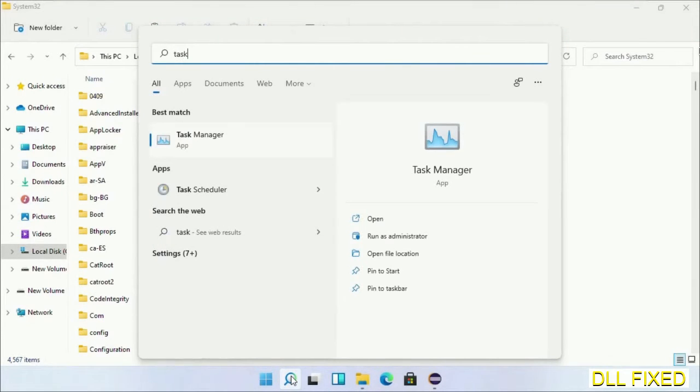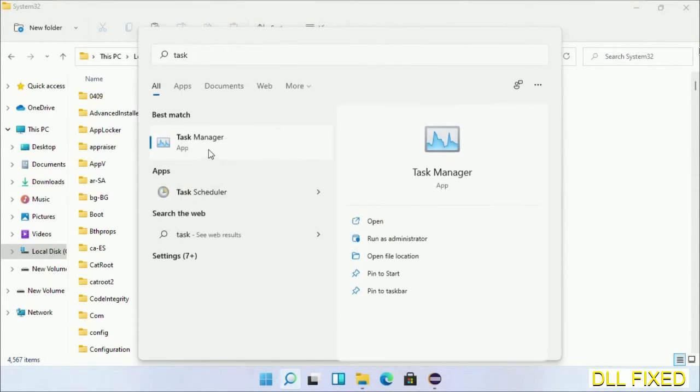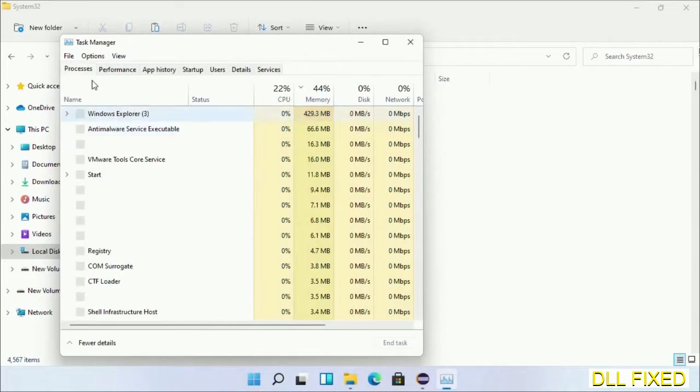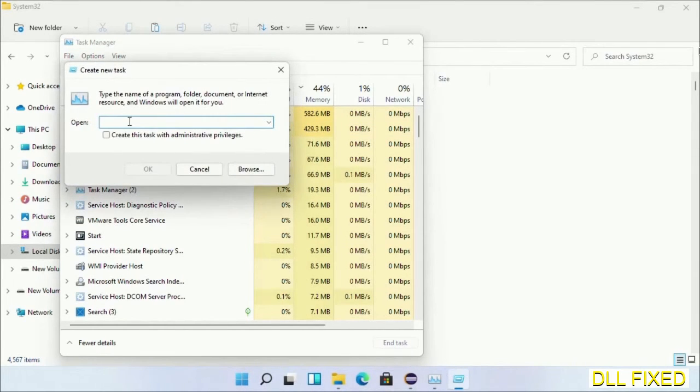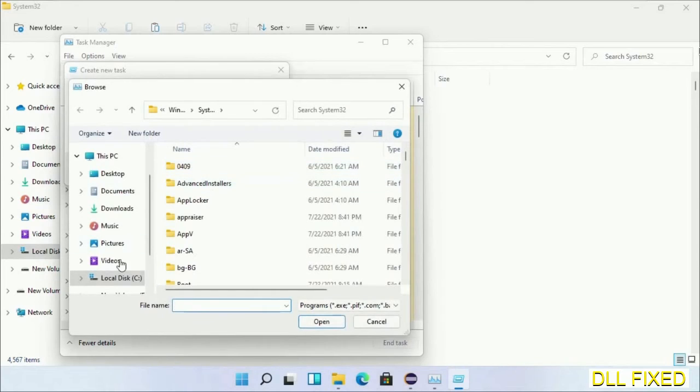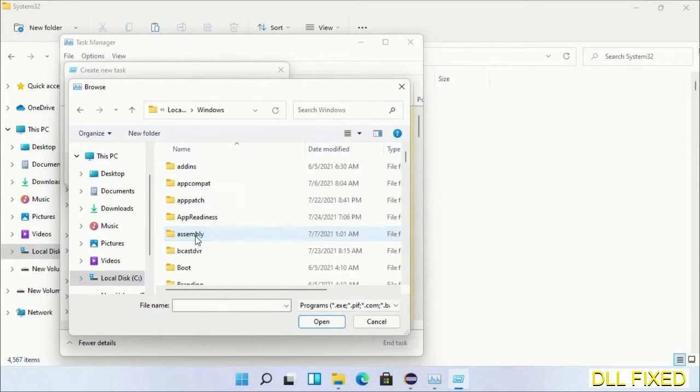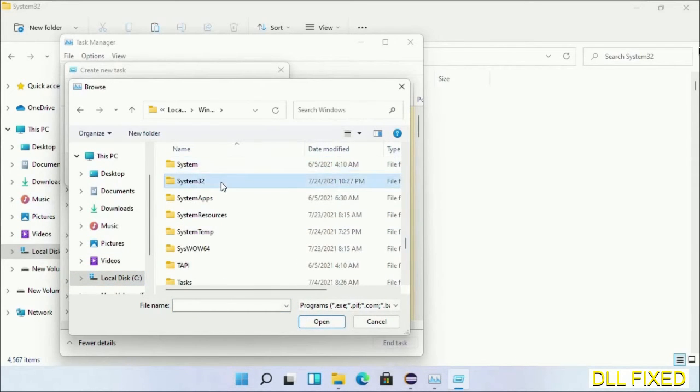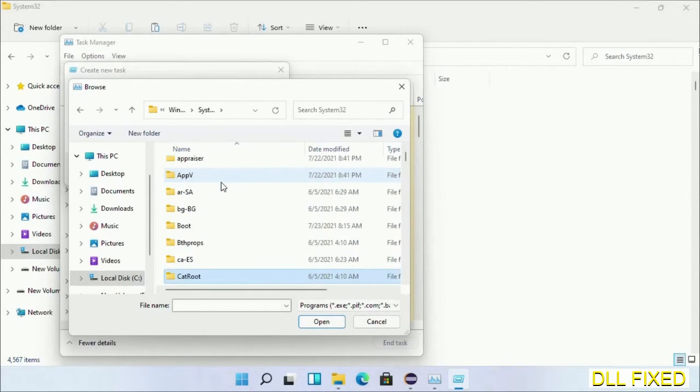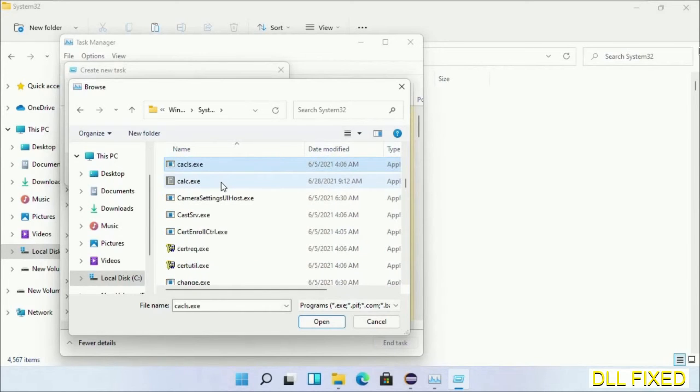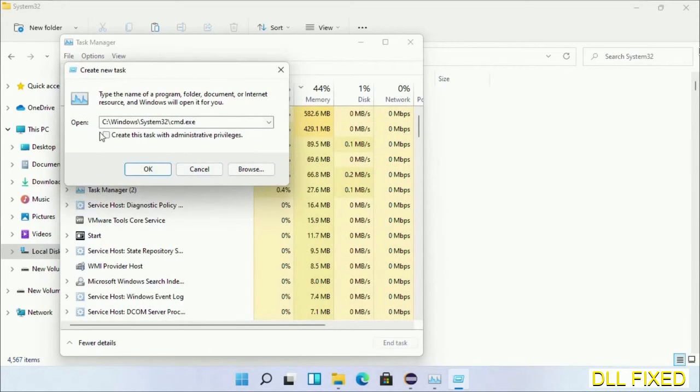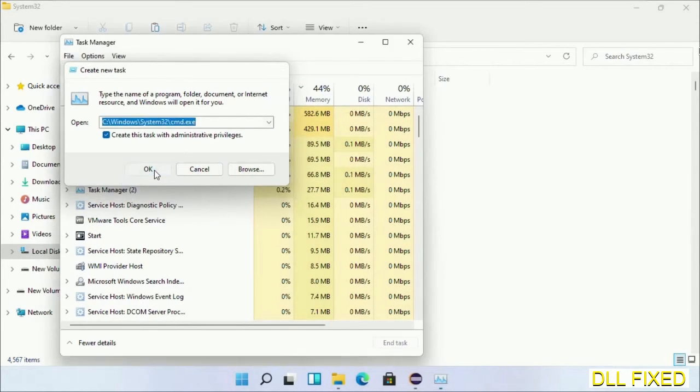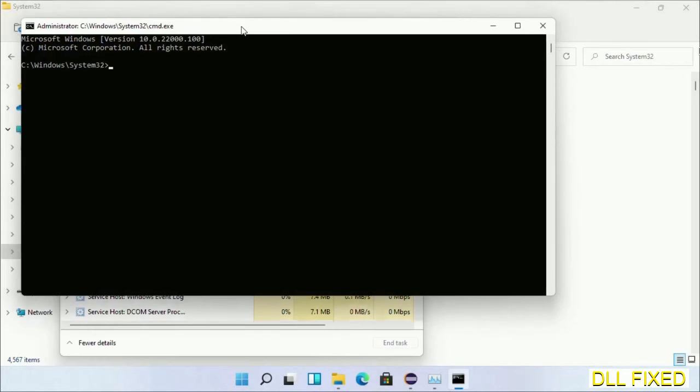Now open Task Manager with administrator access. Click File, select Run New Task, then click on browse button. Now open C drive again, open Windows folder, open System32 folder. Now in the list, we have to select this file cmd.exe. Click OK. Select this checkbox and click OK. Now this will open in administrator mode.